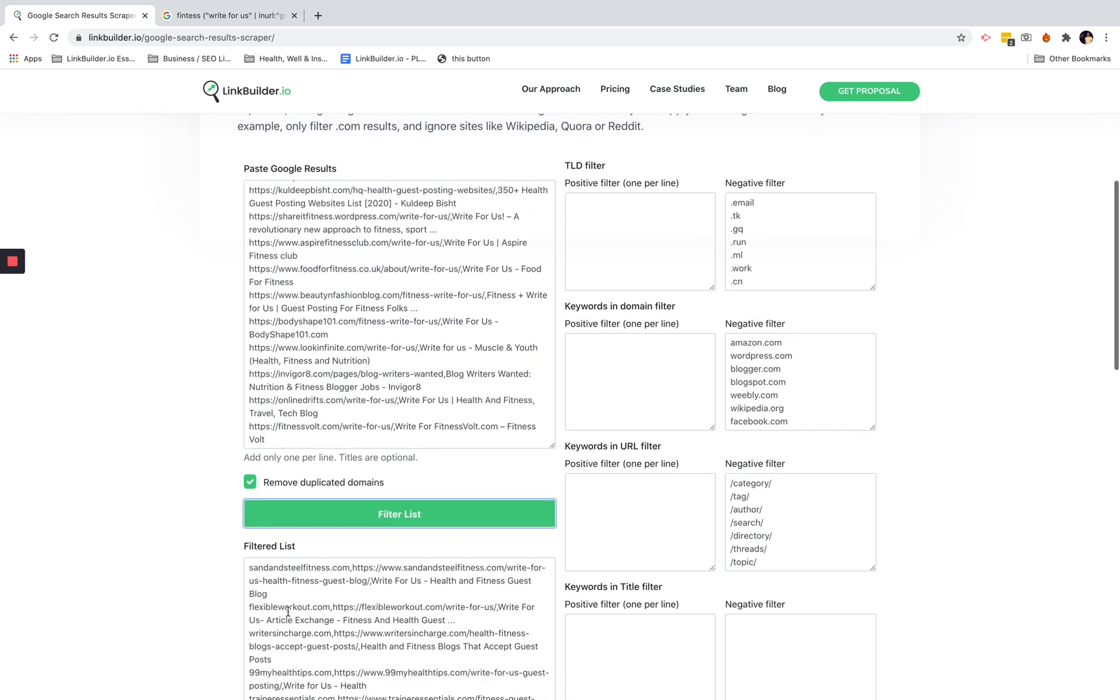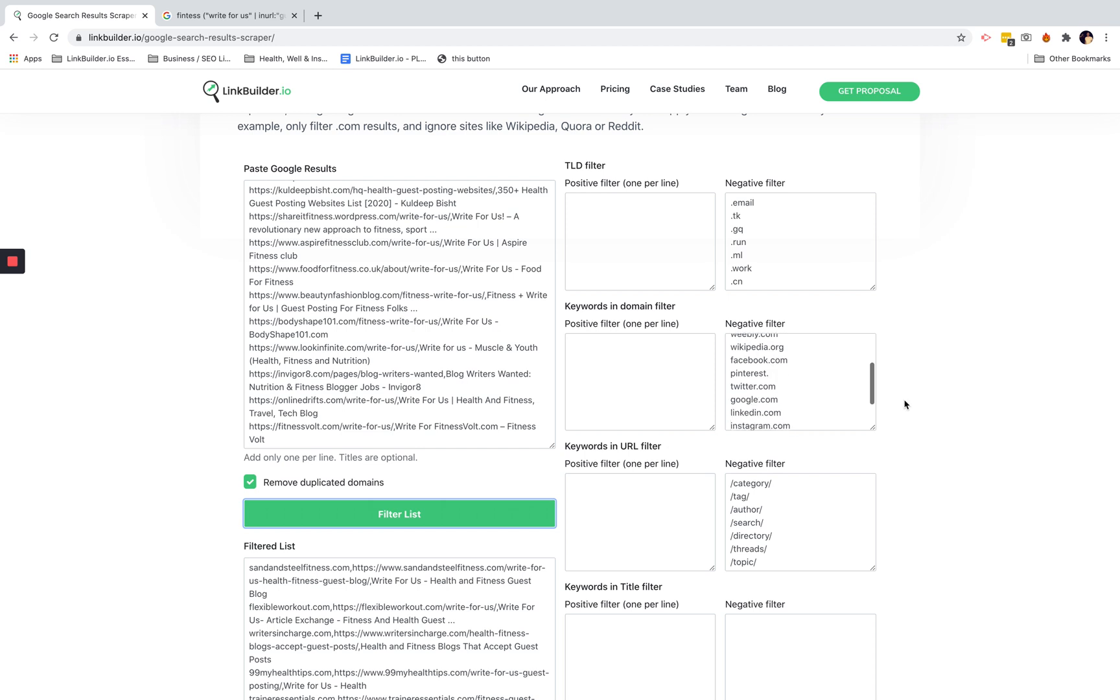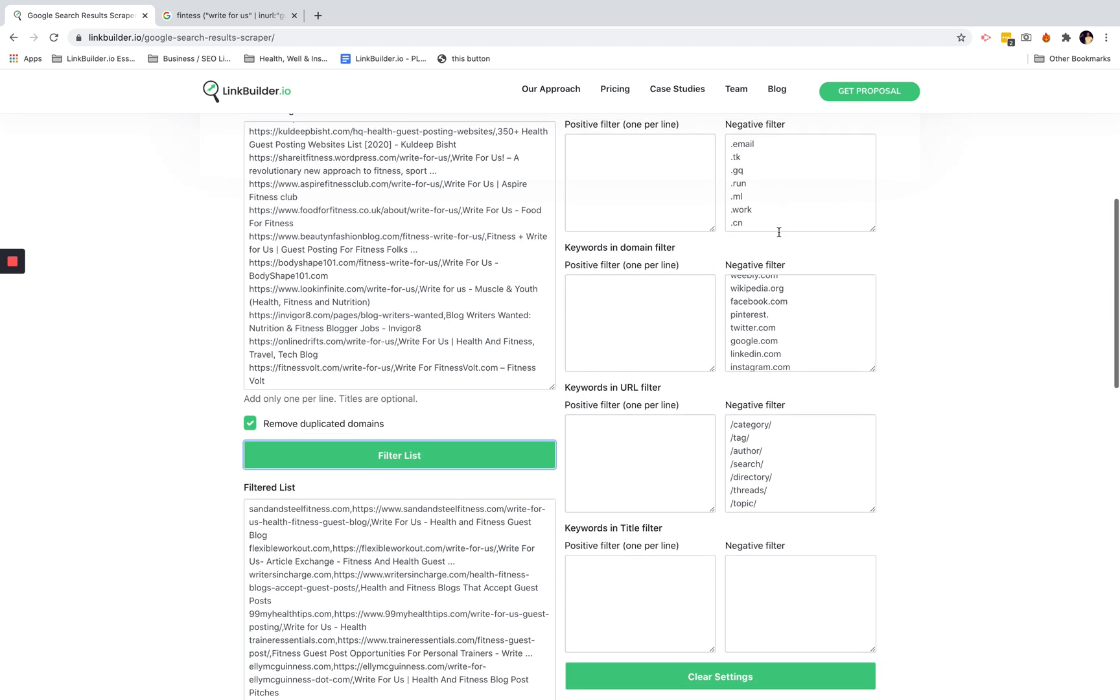What that filter does is remove any results which are from Wikipedia, Facebook, all of these negative results, unwanted category or forum pages.